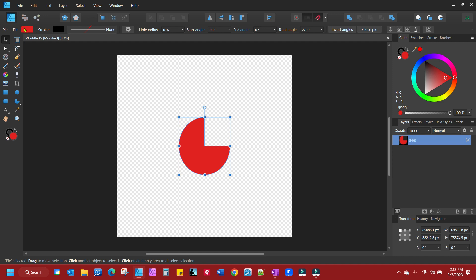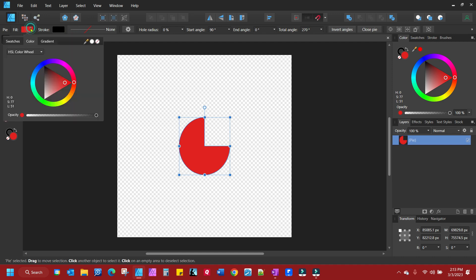Notice you have a fill and the ability to give it a stroke. So you can simply change the color of the fill by clicking anywhere in your color wheel.